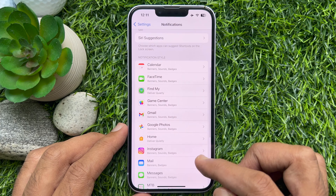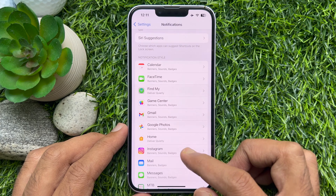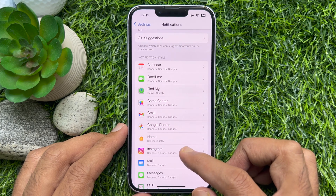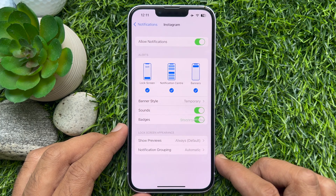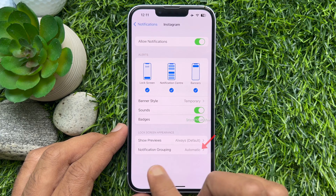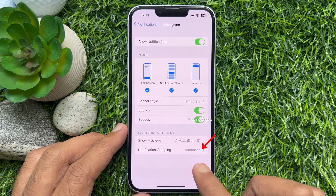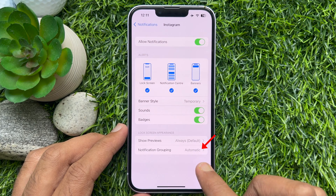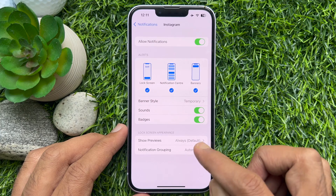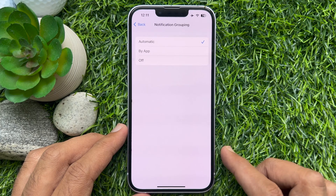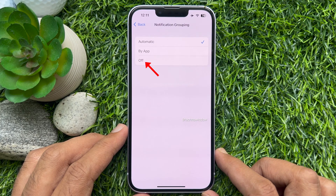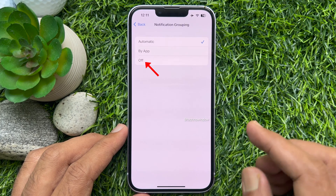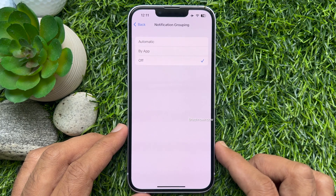Now select the app you want to disable notification grouping. Under Lock Screen Appearance, tap Notification Grouping. Tap Off so that the blue check mark appears next to it.